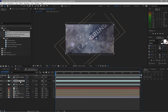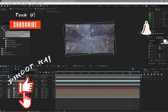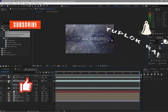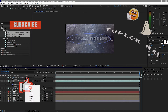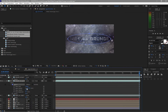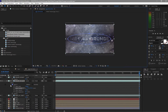Go to the smoke composition and create a mask. I will change the mask to Subtract and change the feather to about 375. Then close it.